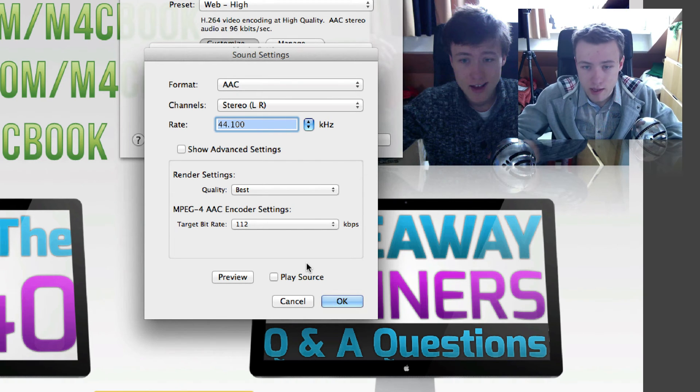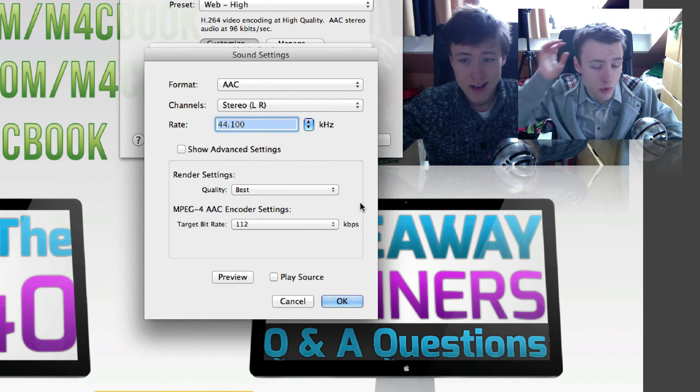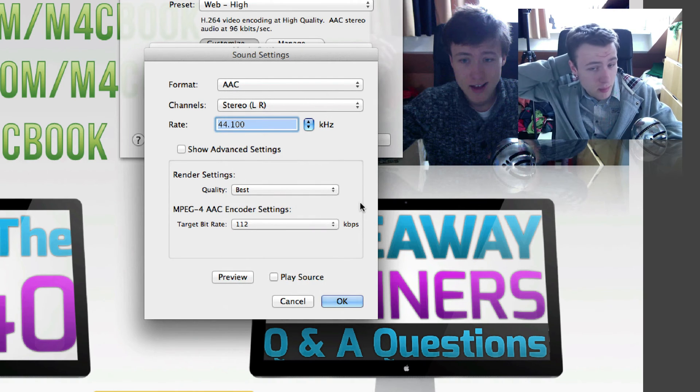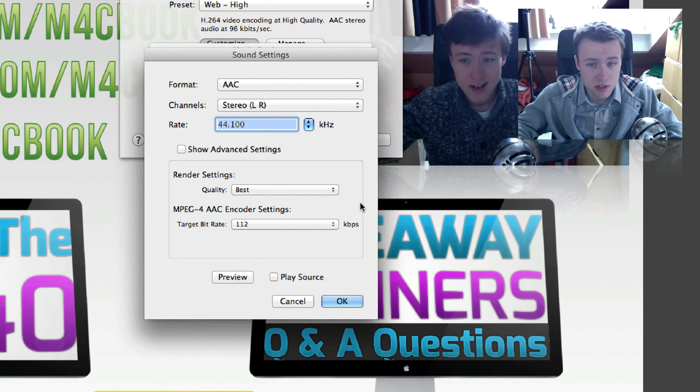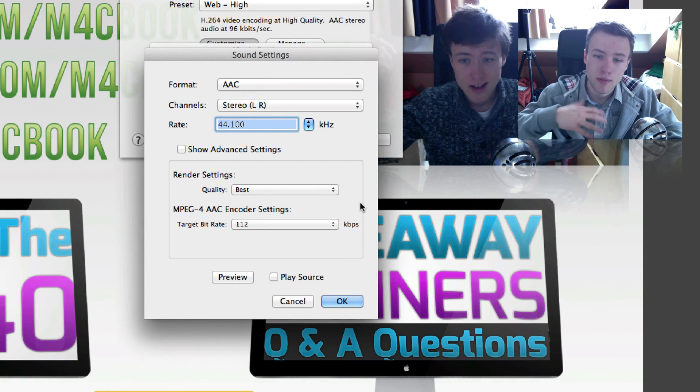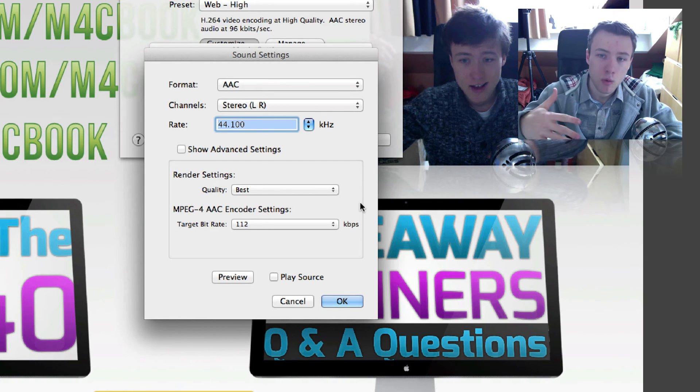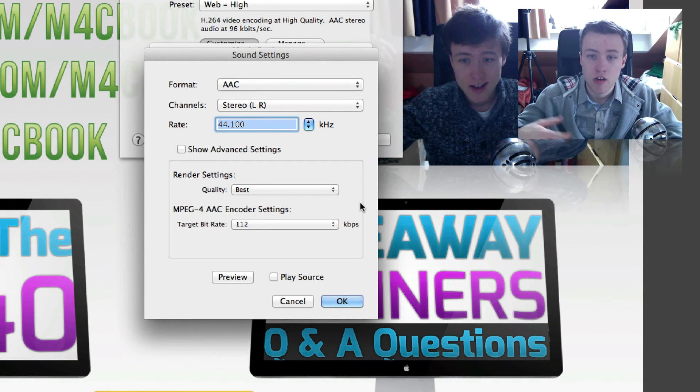Because the higher, of course, you go in these numbers, the bigger your file size is going to be, especially if you have long videos and a lot of sound going on. If you put very high quality sound, it's just going to make the file bigger.